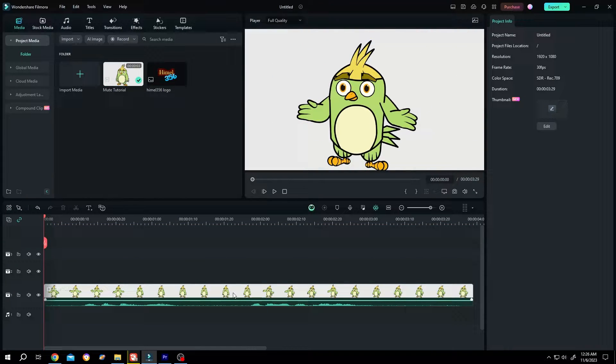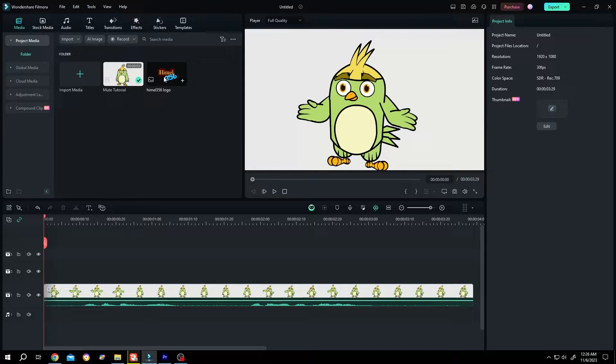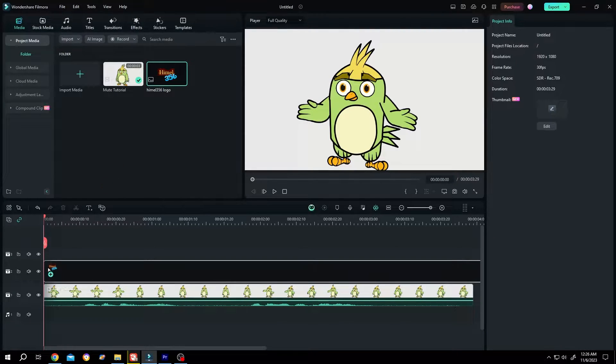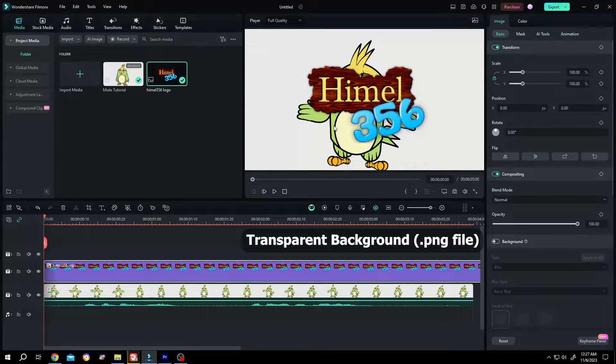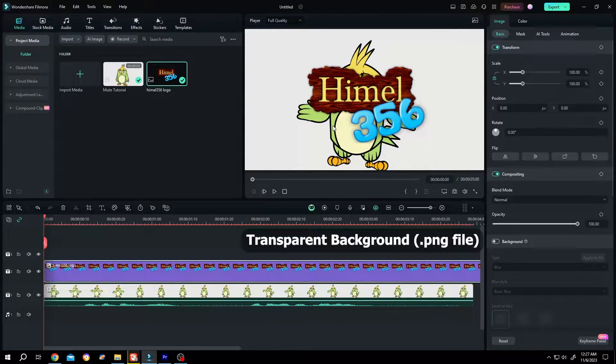We have our video on the timeline and in our media section we have the logo. Left click, drag and drop to the timeline. Make sure your logo has a transparent background, which means a .png file.